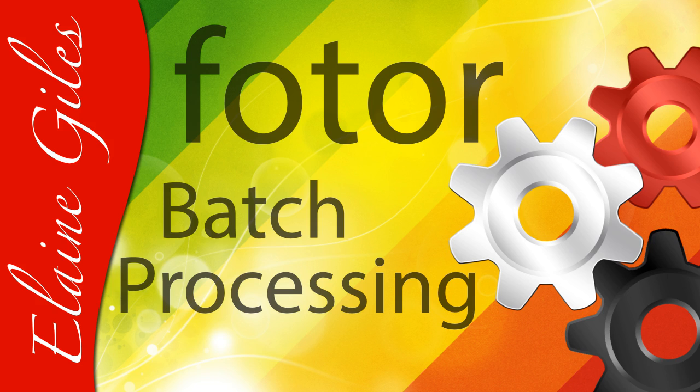Hi, Elaine here. Would you like to save a ton of time when it comes to managing your image files using the free Photor Mac app? Of course you would. Keep watching to find out how.